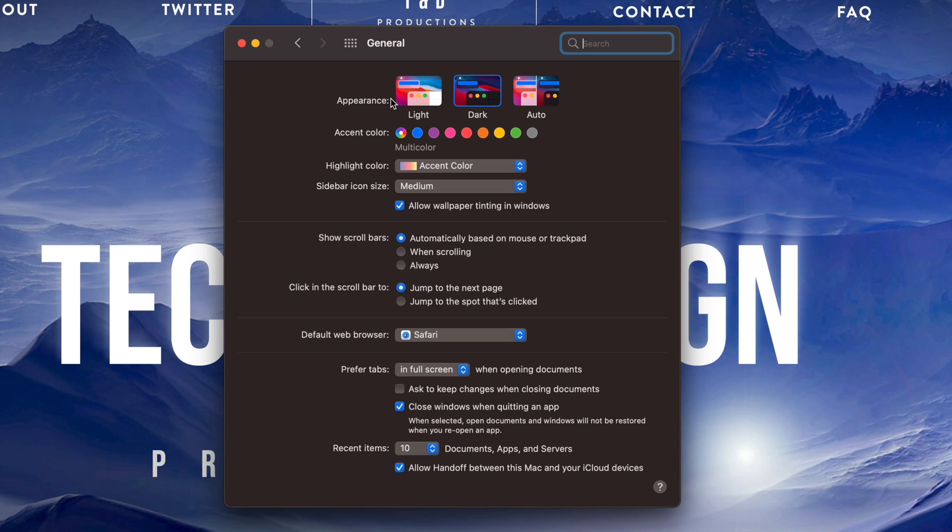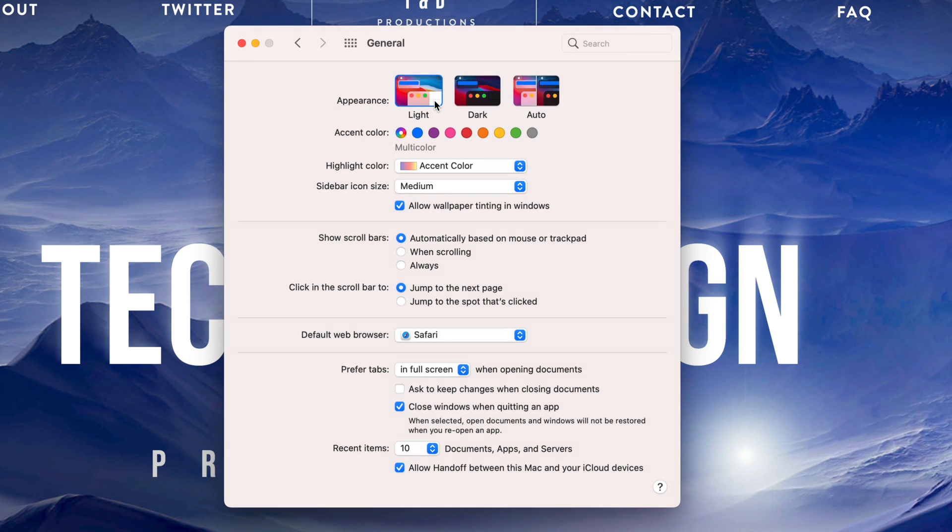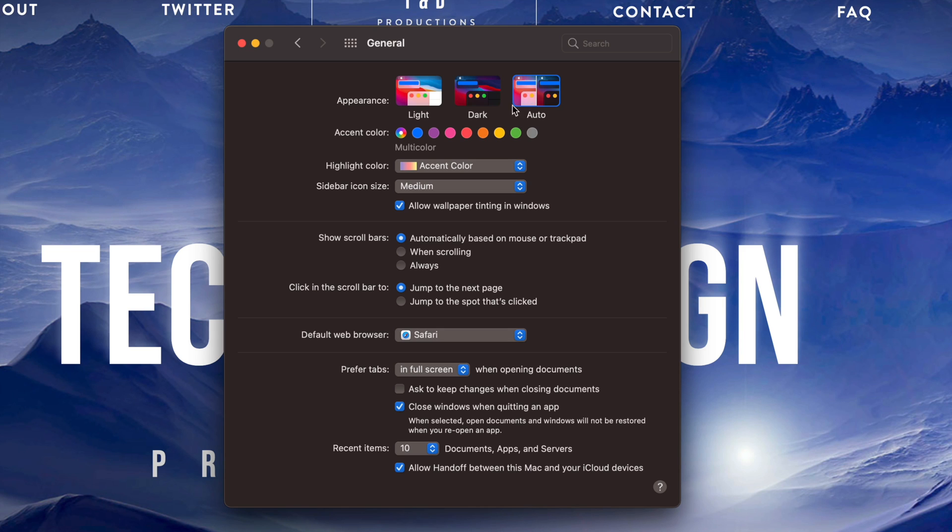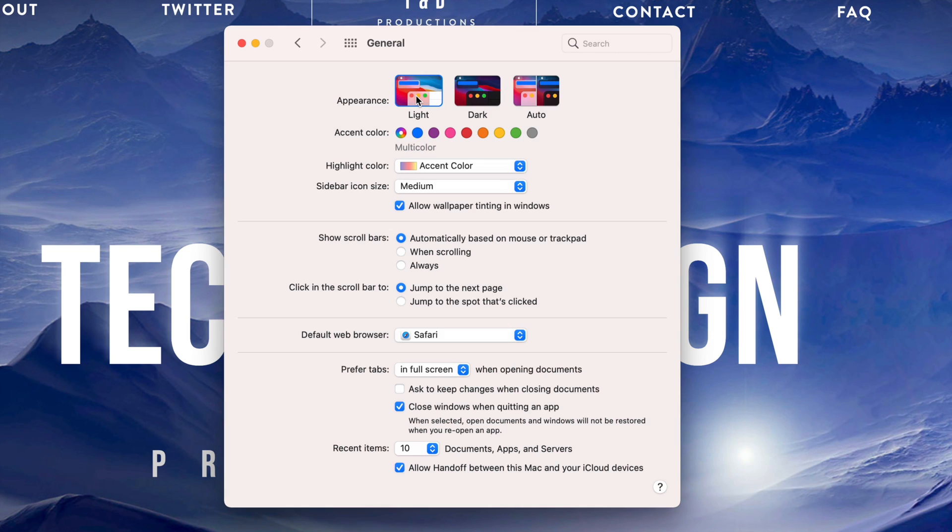There's light mode, let me change it to light. This is light, this will be dark, and this would be auto. Right now auto should keep it as dark because it's nighttime for me. However, during the day it would change it to light mode.